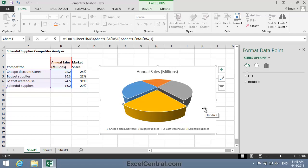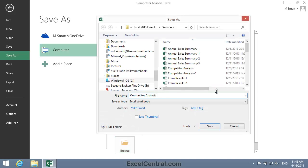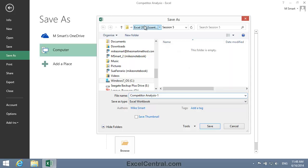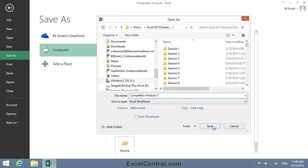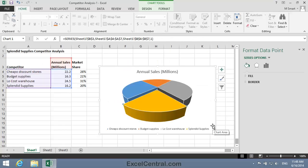You'd never guess now that Splendid Supplies actually have the lowest market share of the four companies depicted in the Pie Chart. All that remains for this lesson is to save your work. I'm going to save with the new name Competitor Analysis 1, and as usual I'll save to the folder above my Sample Files folder. I click the Save button and you've now completed Lesson 5-22: Emphasize Data by Manipulating Pie Charts.